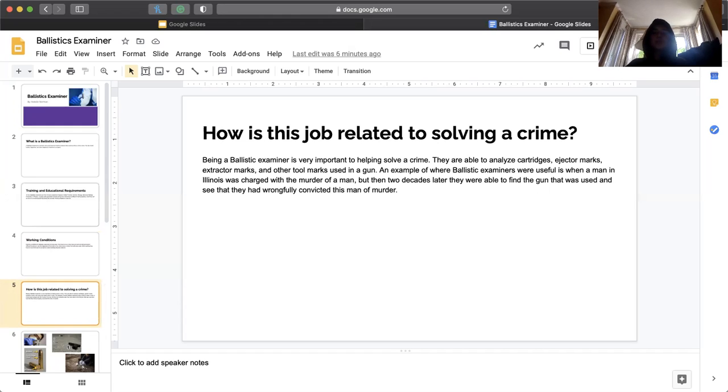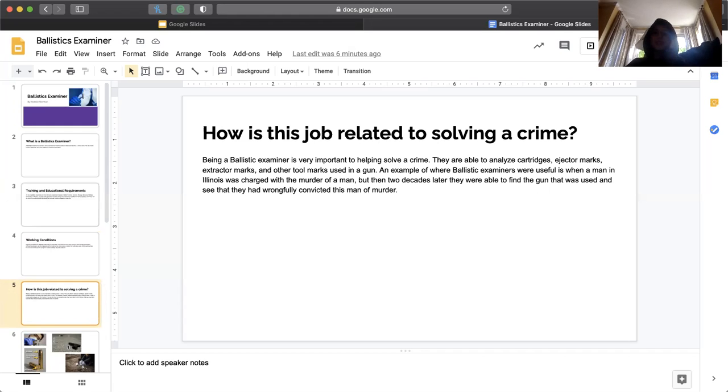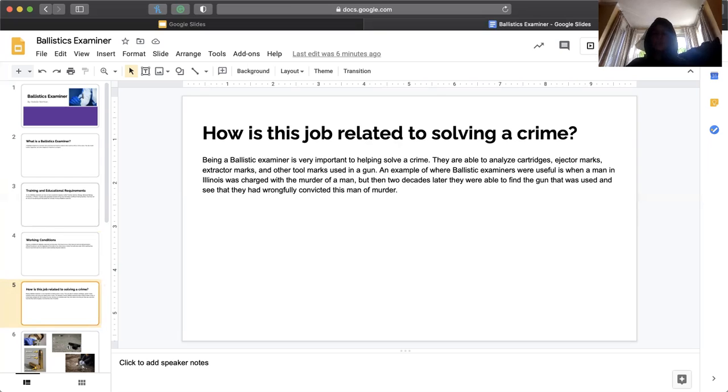An example of where a ballistic examiner came in use was when a man in Illinois was charged wrongfully of a murder. Then two decades later, after examining the evidence that they had found, they realized that they had convicted the wrong man of murder.